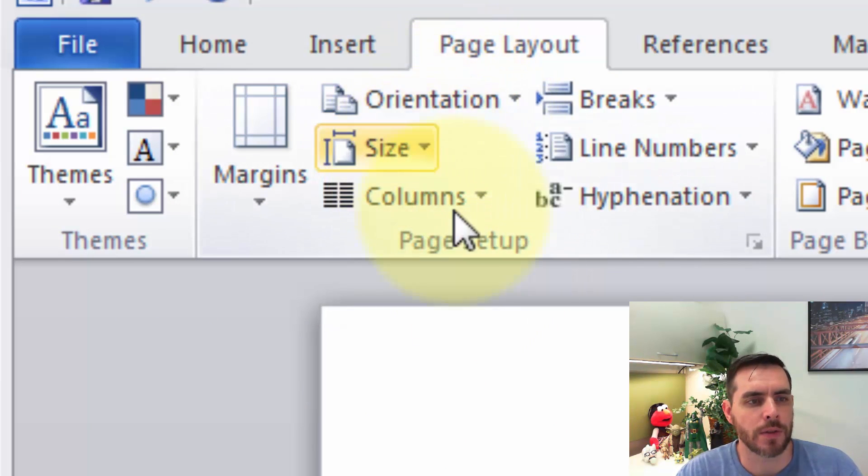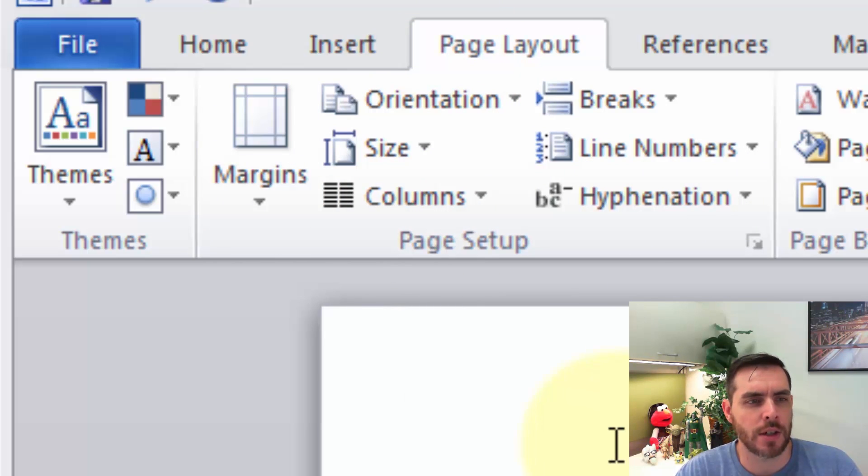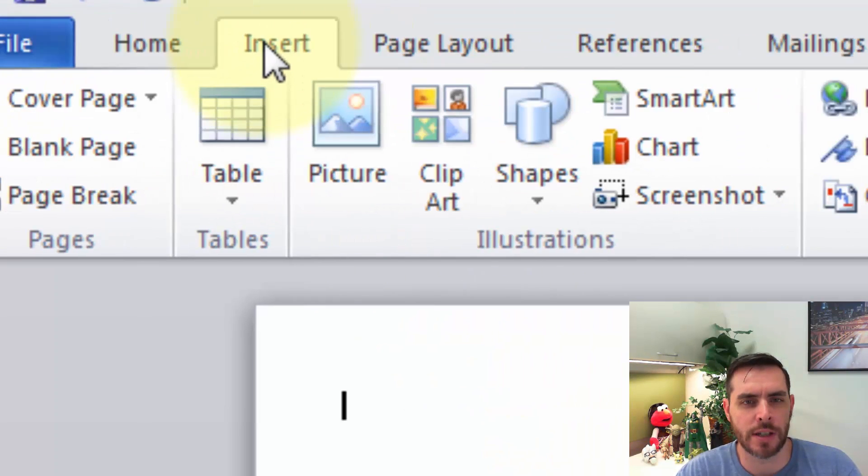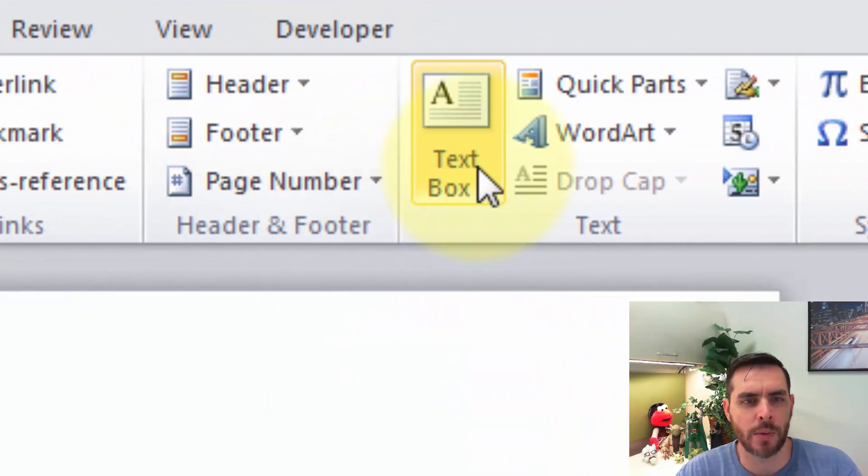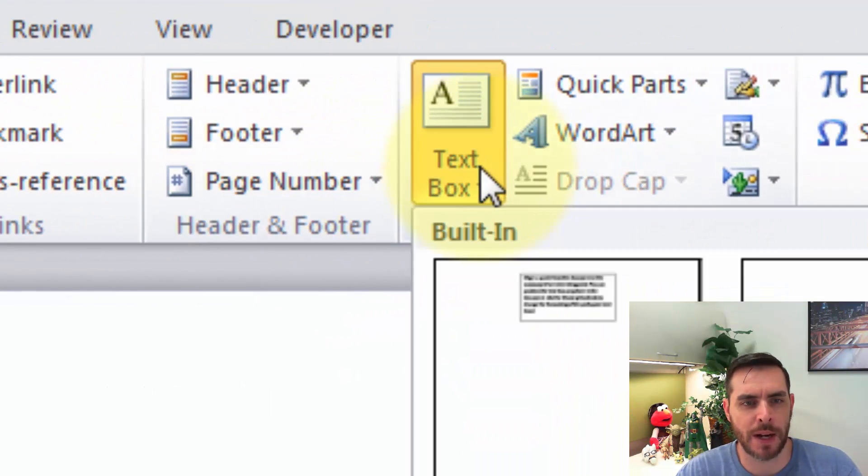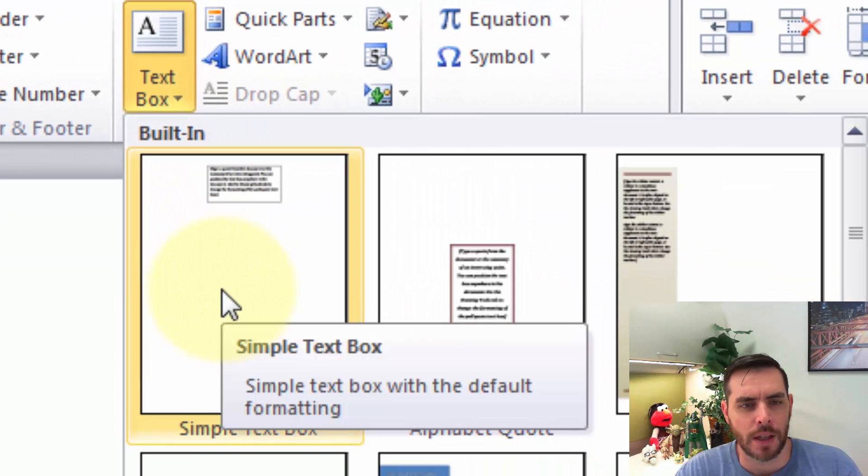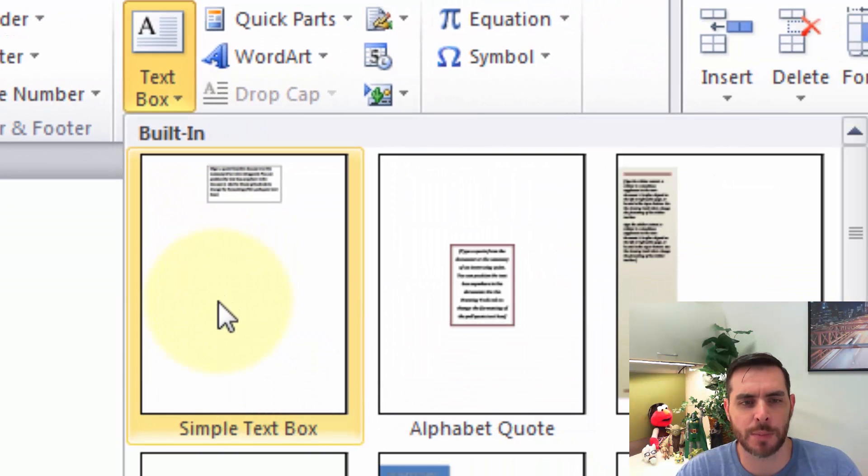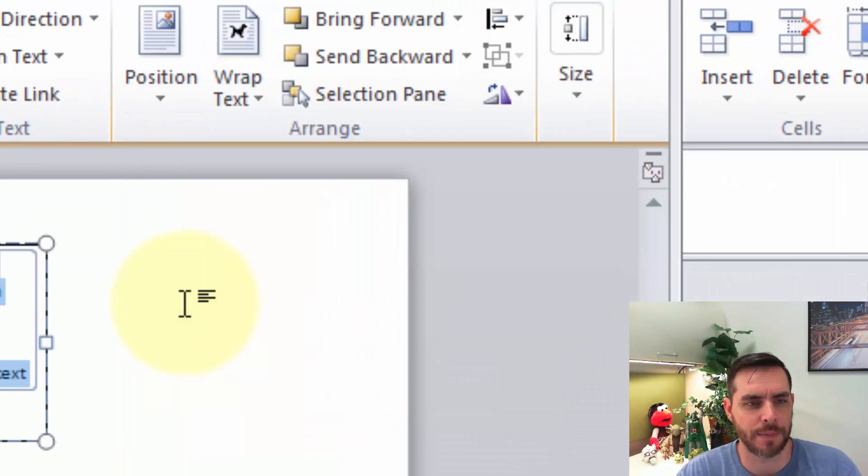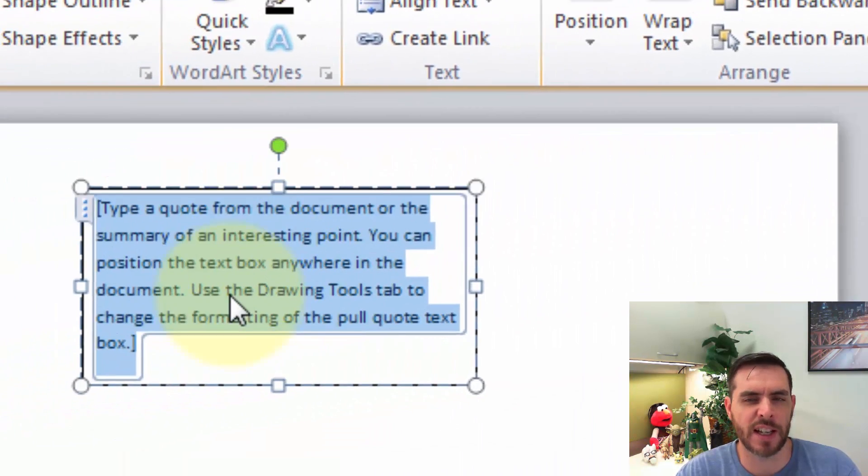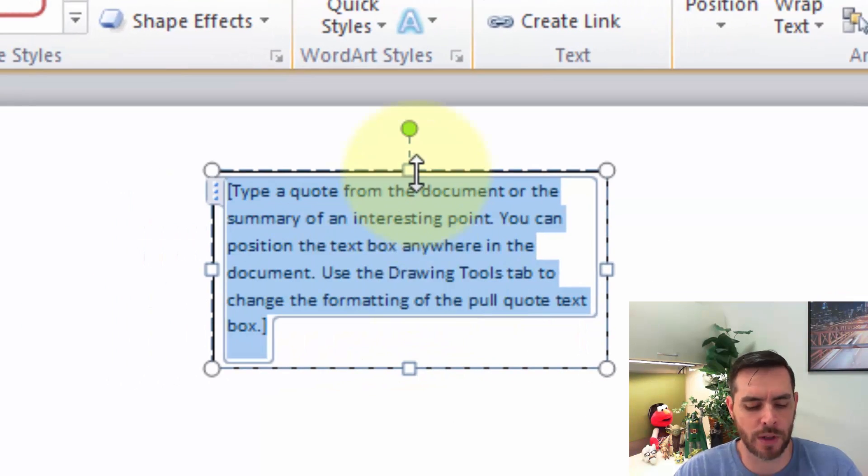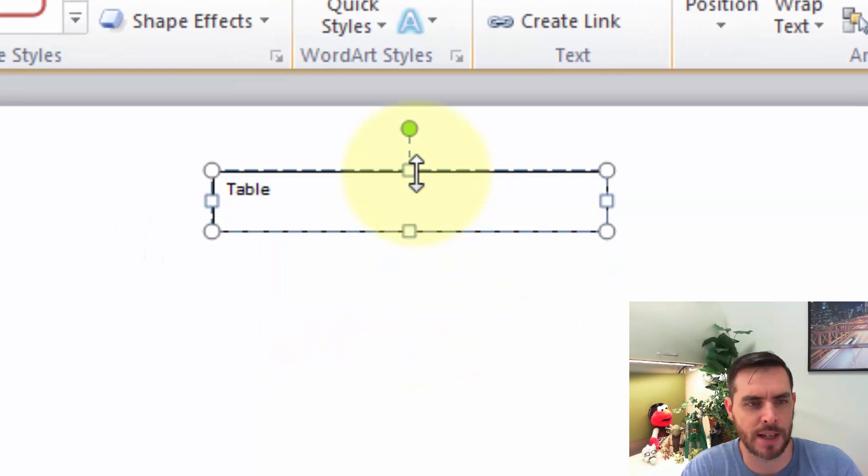So if we're happy there, next let's go ahead and click on insert and then we'll click on a text box and let's pick the simple text box. Great. It gives us a standard one. Let's type in table one.